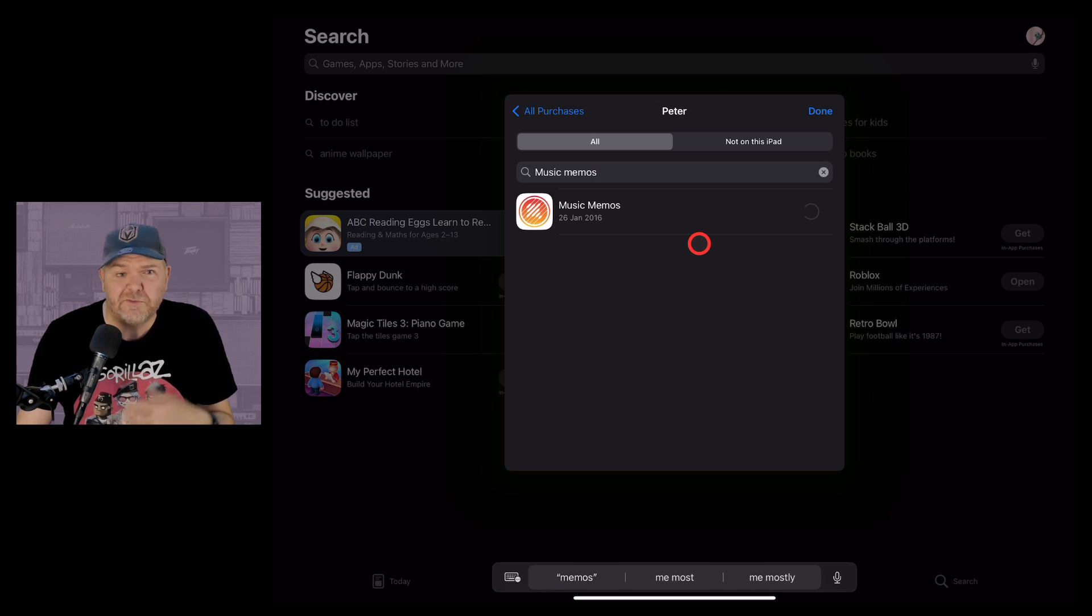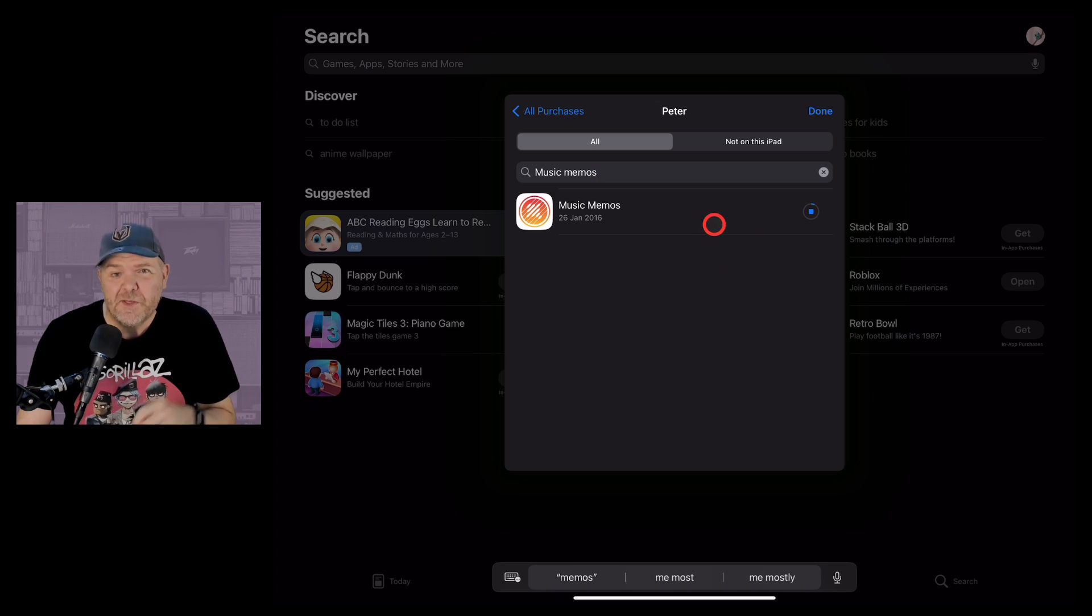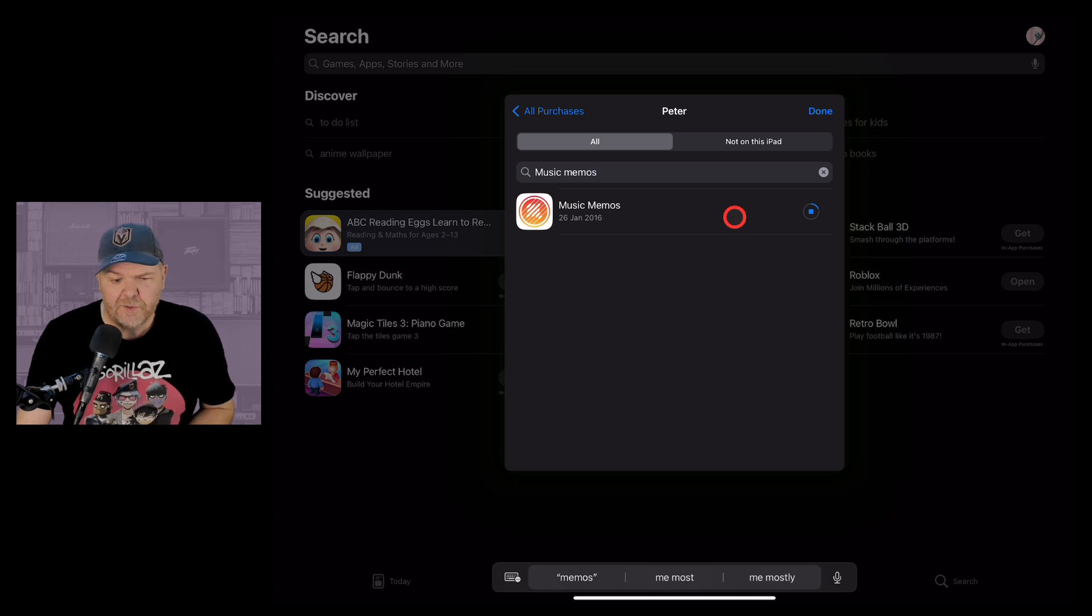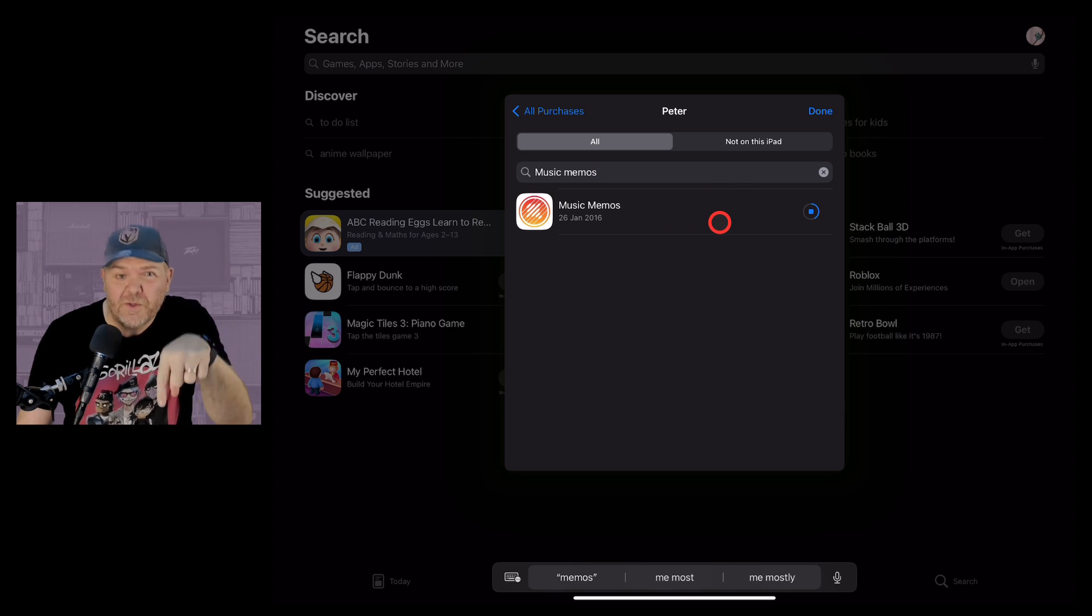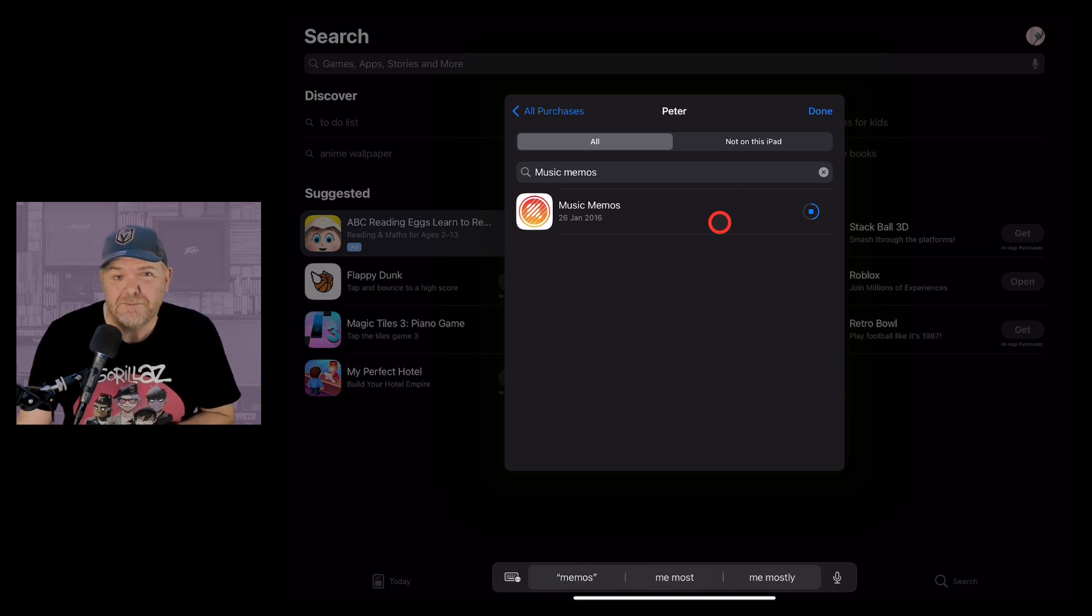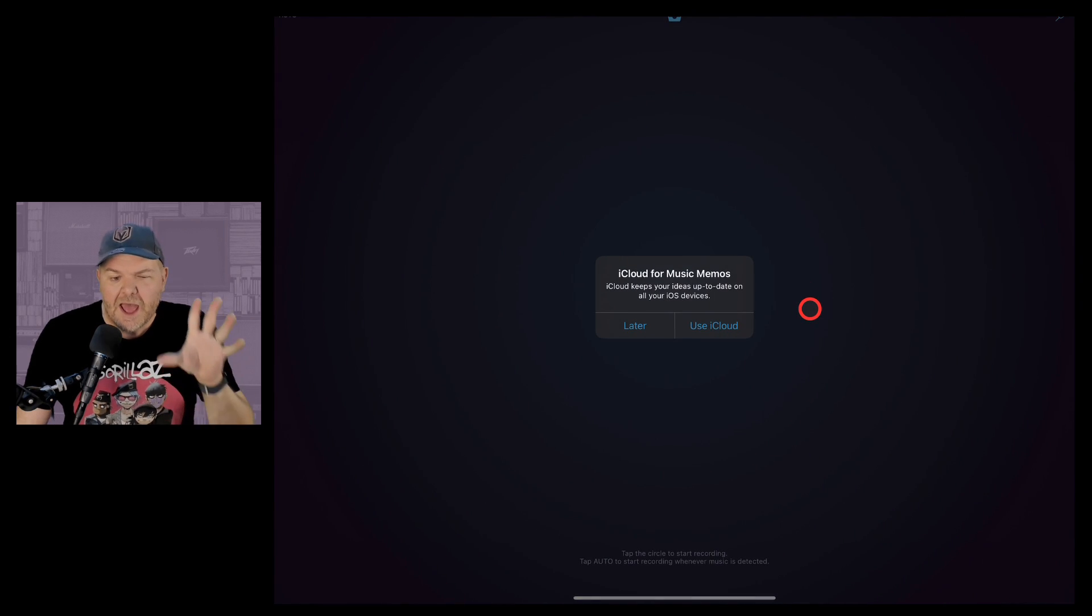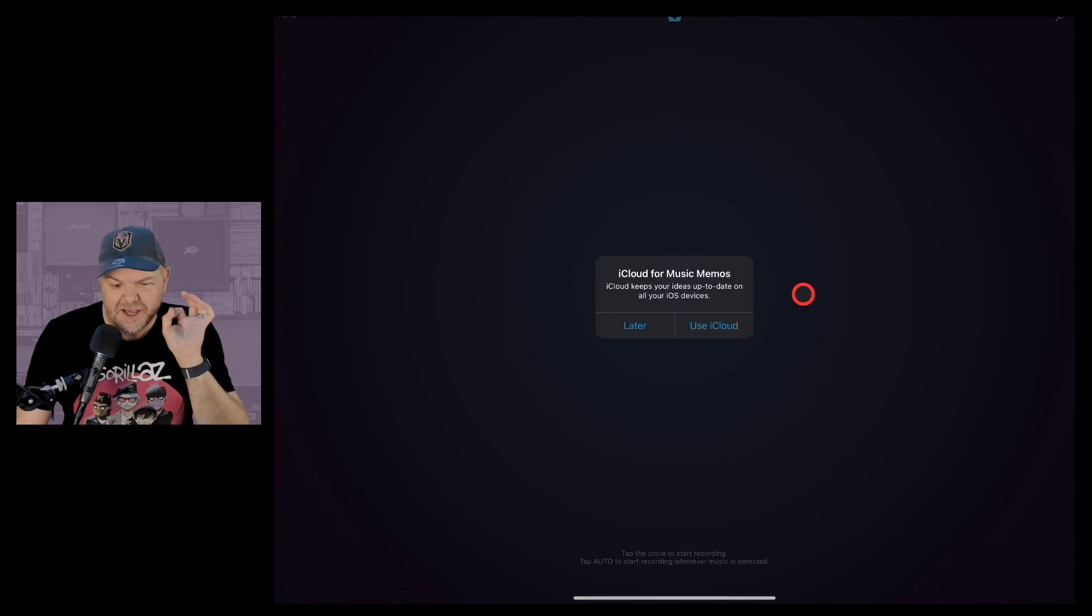This is to protect folks that have paid good money for apps that are no longer available. We hit that download button and it will start the download process and put this back on this new iPad. There we go downloaded. We can just hit the open button now and Music Memos is back.